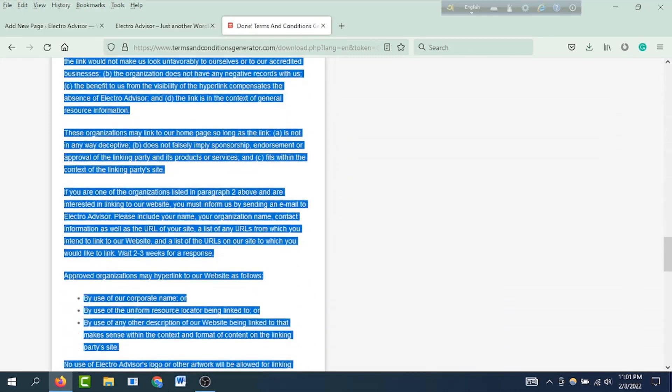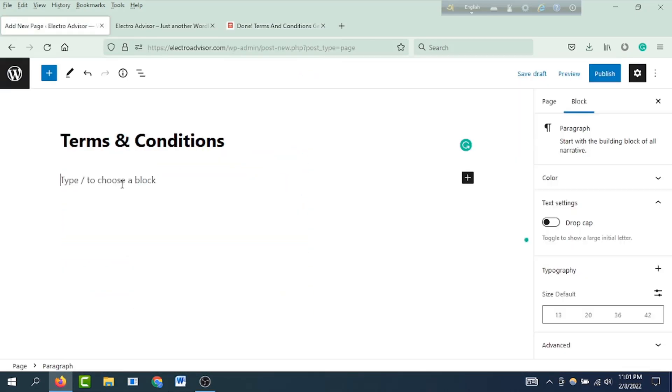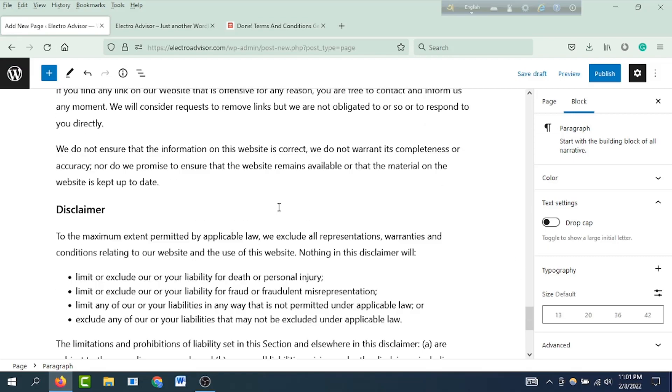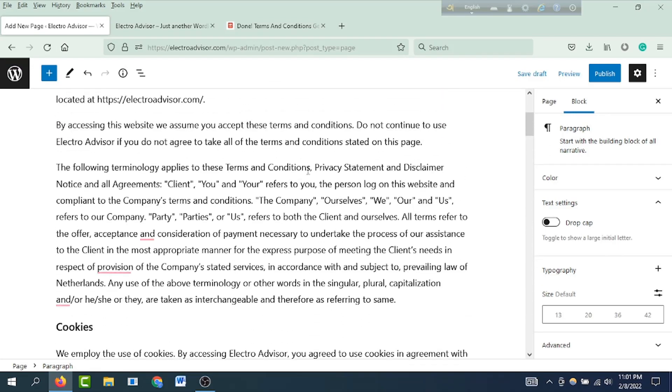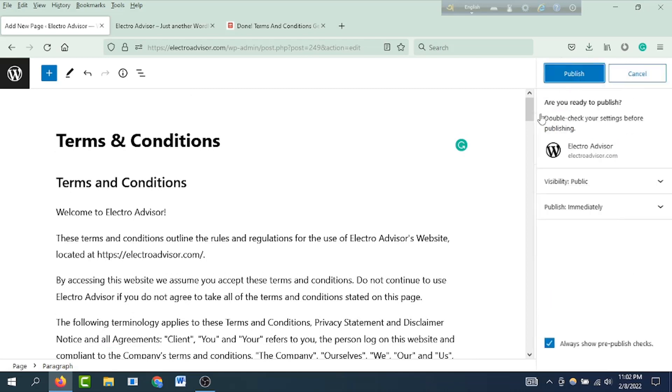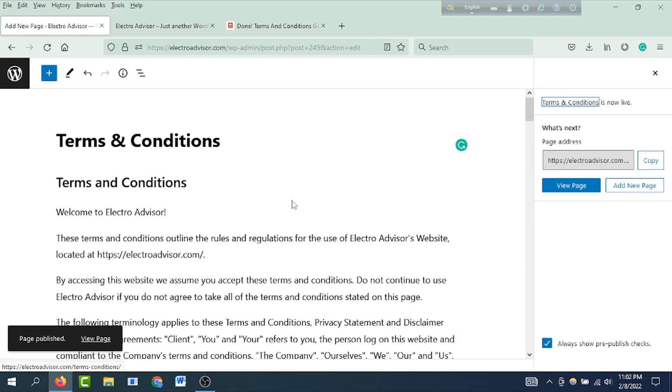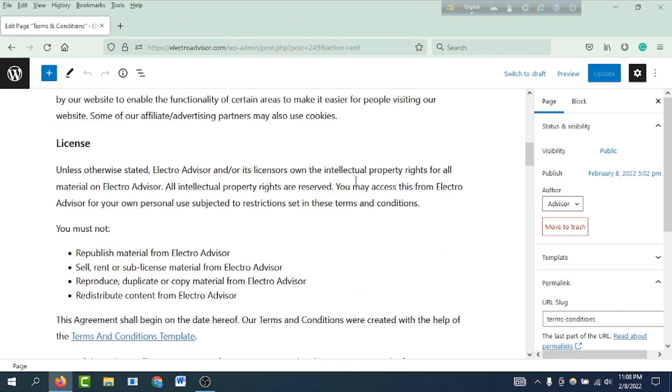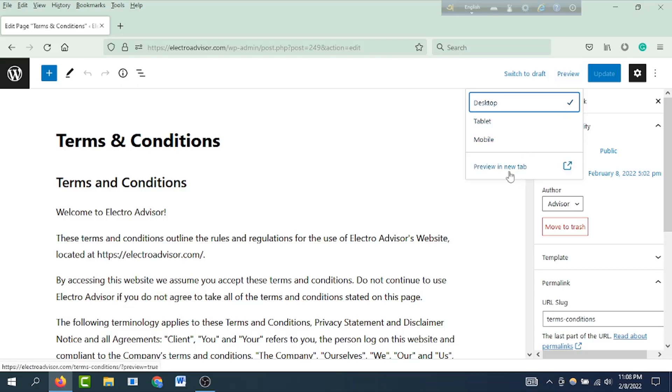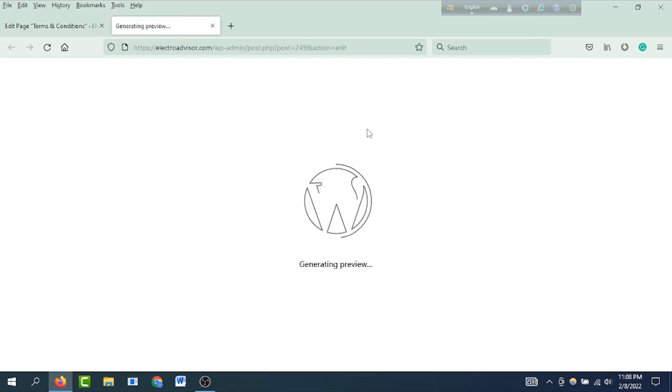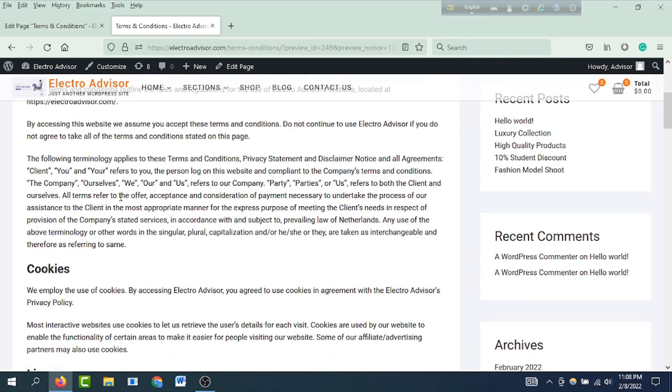After filling everything, simply generate your Terms and Conditions. You can also customize the design - change colors, change text size, or modify the content as you want. Then click 'Preview in new tab' to see how your Terms and Conditions will look.